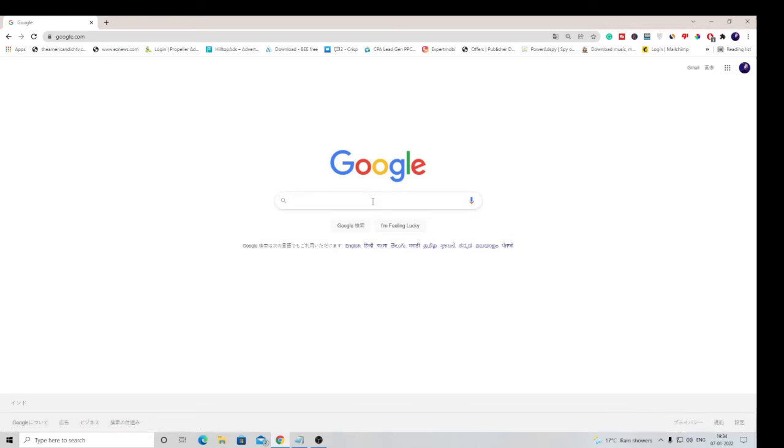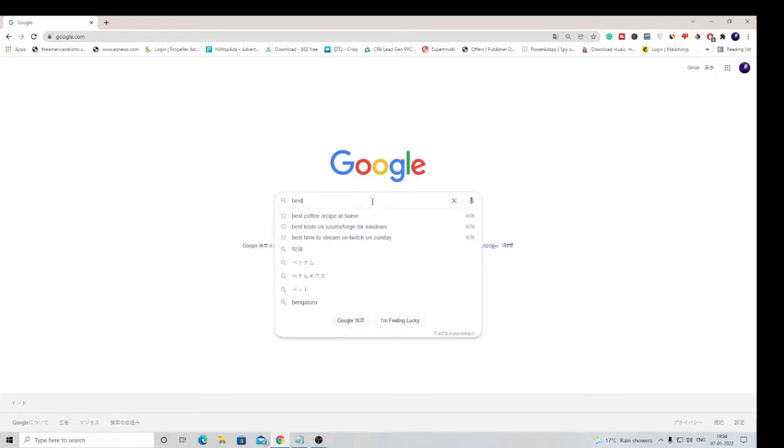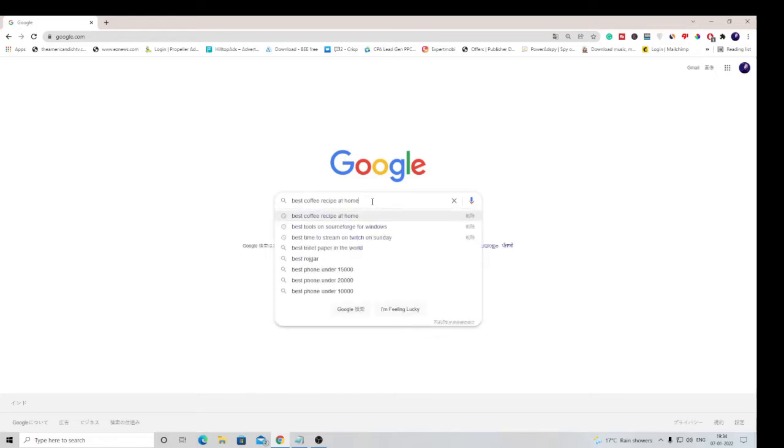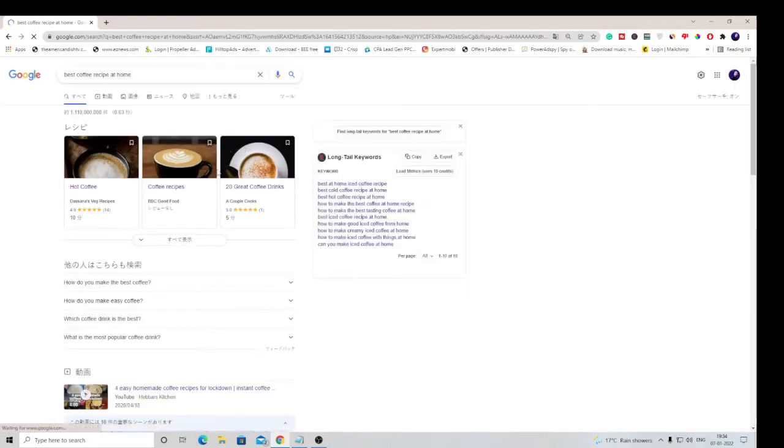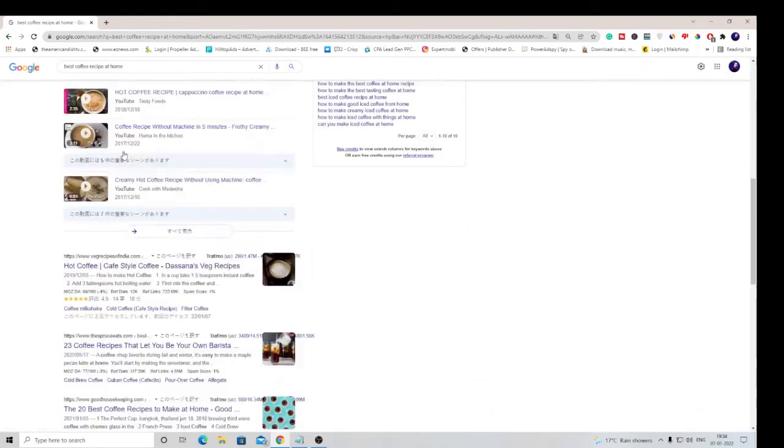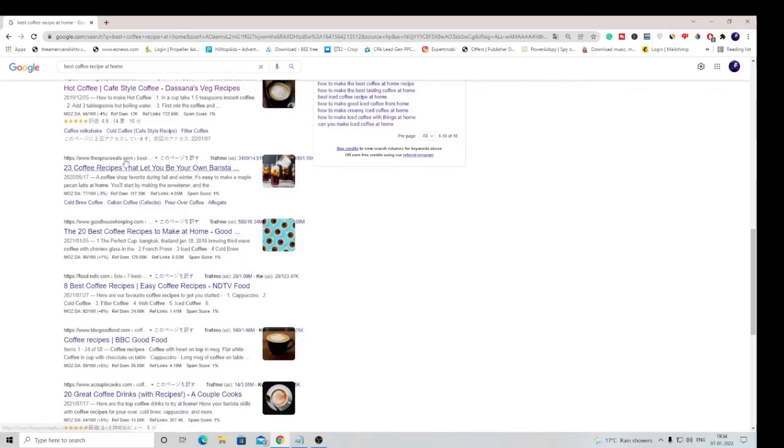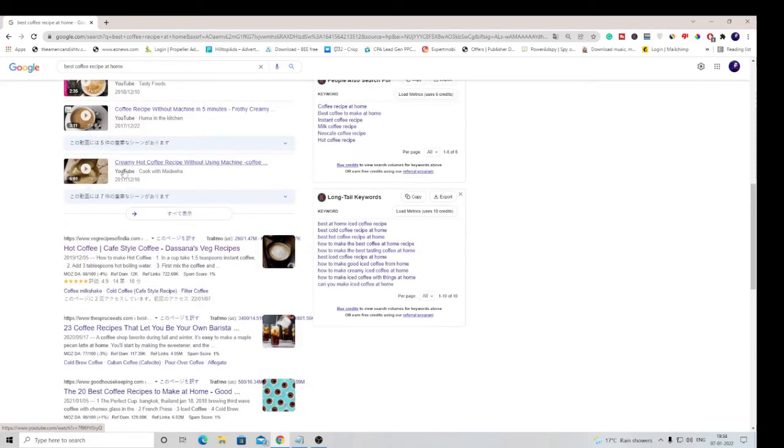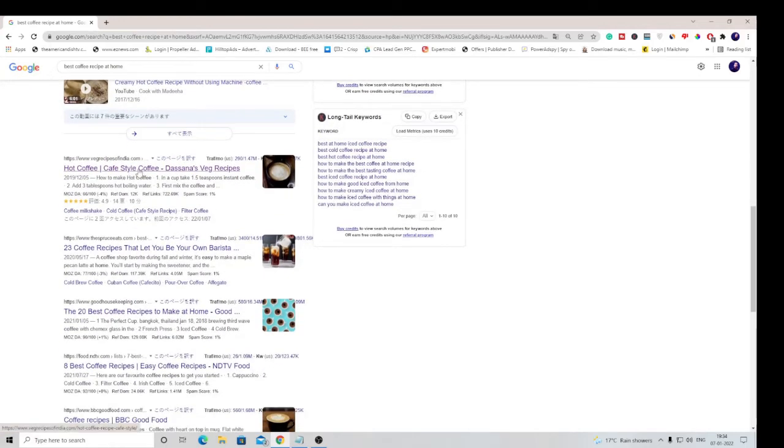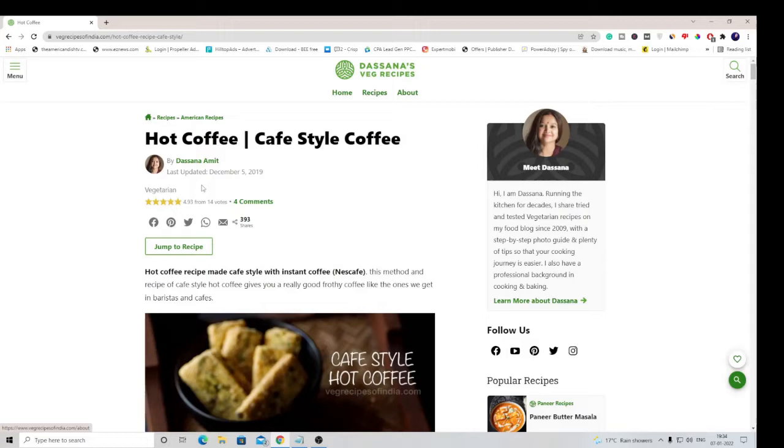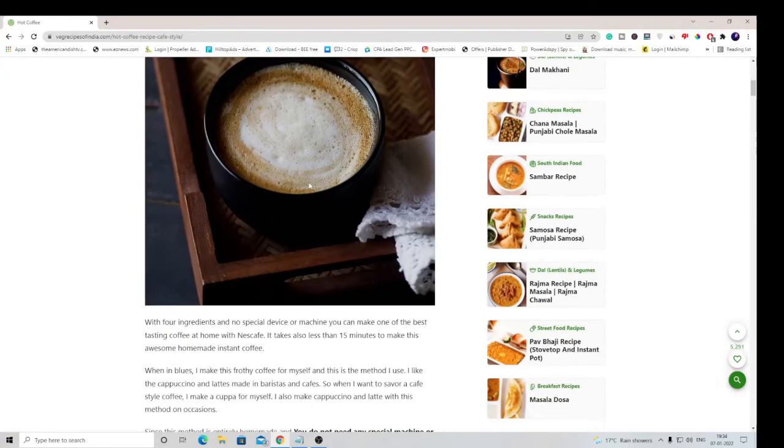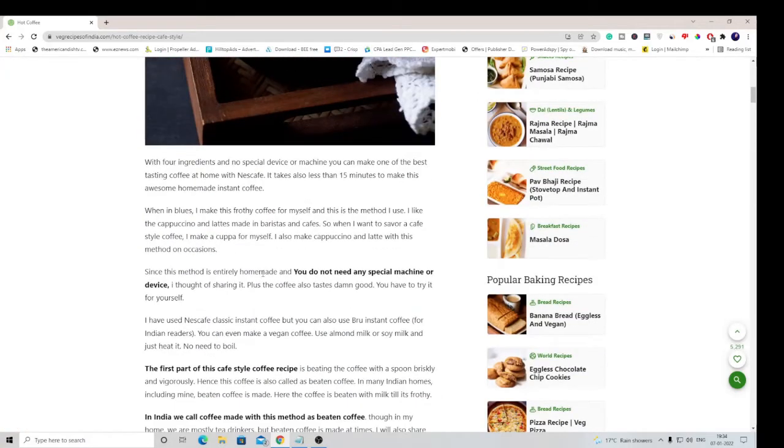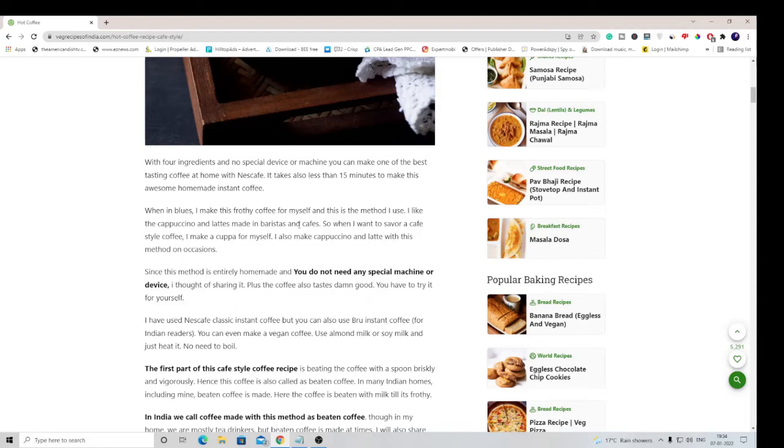In case I search anything like best coffee recipe at home, you can see the results are almost coming in English language. If I open this post you can see that this language is coming in English. It means the web content has not been changed, only the navigation of Chrome has been changed to a different language.